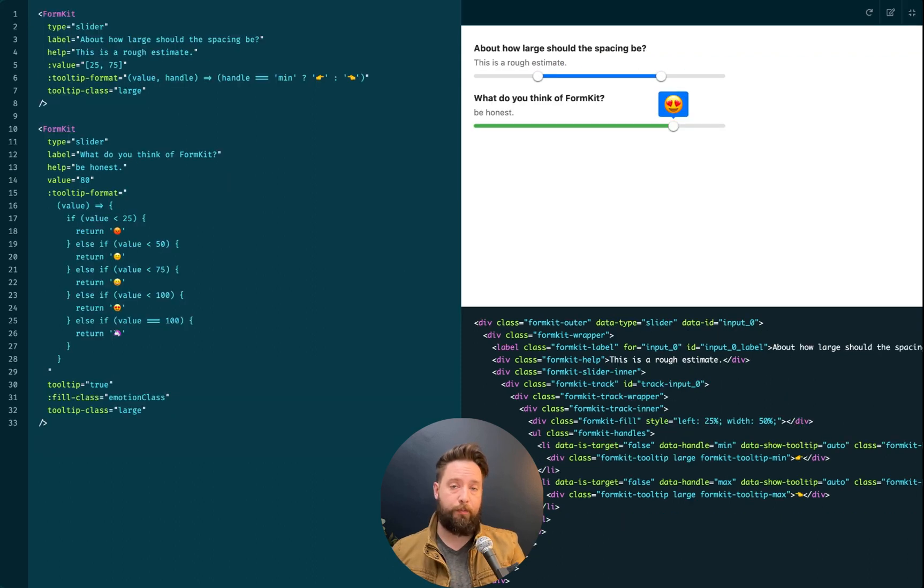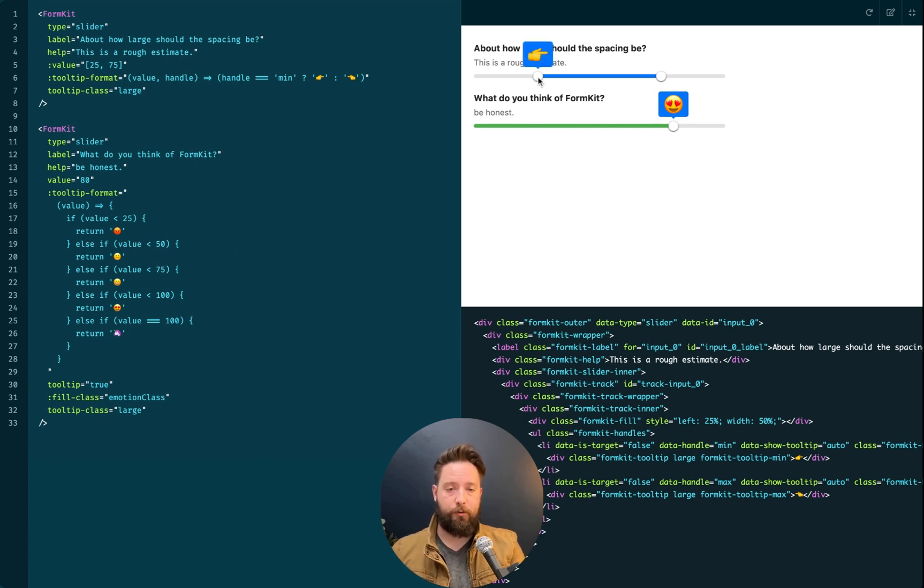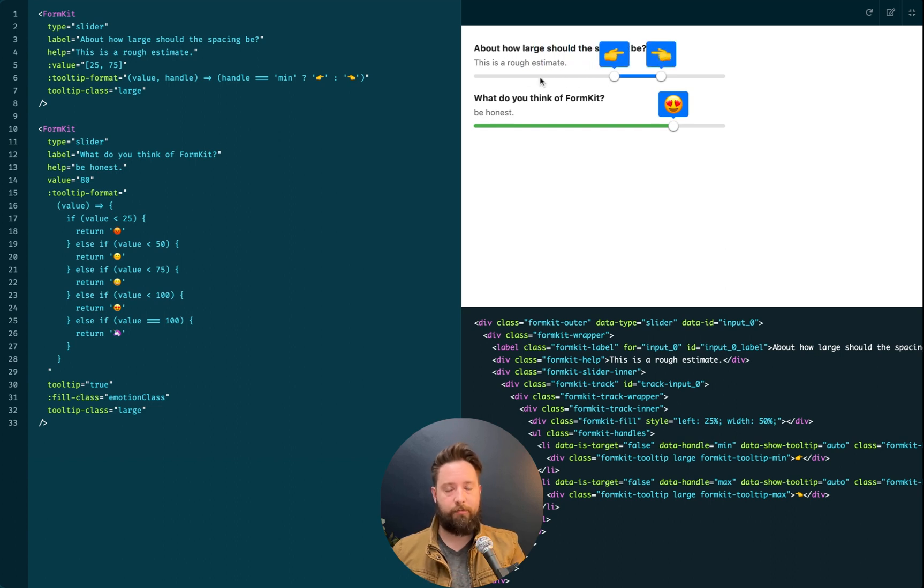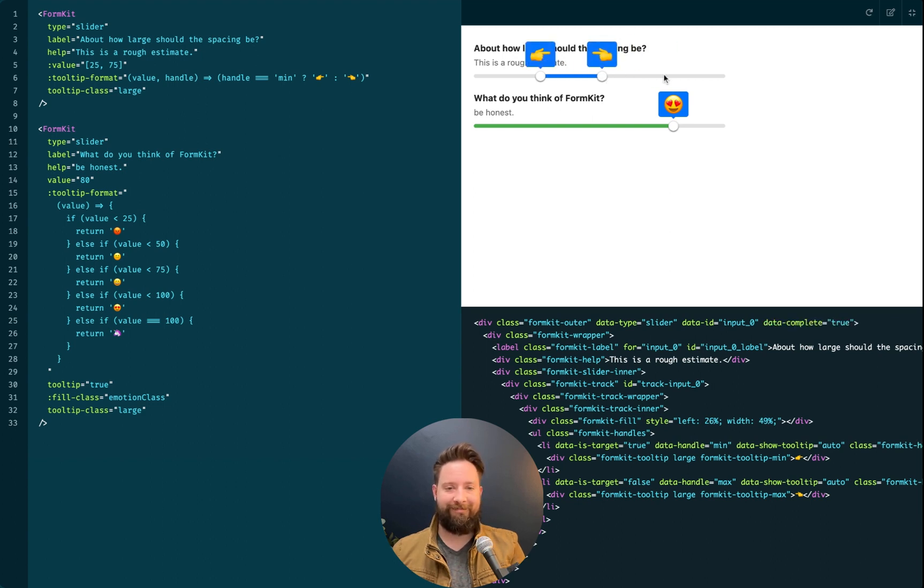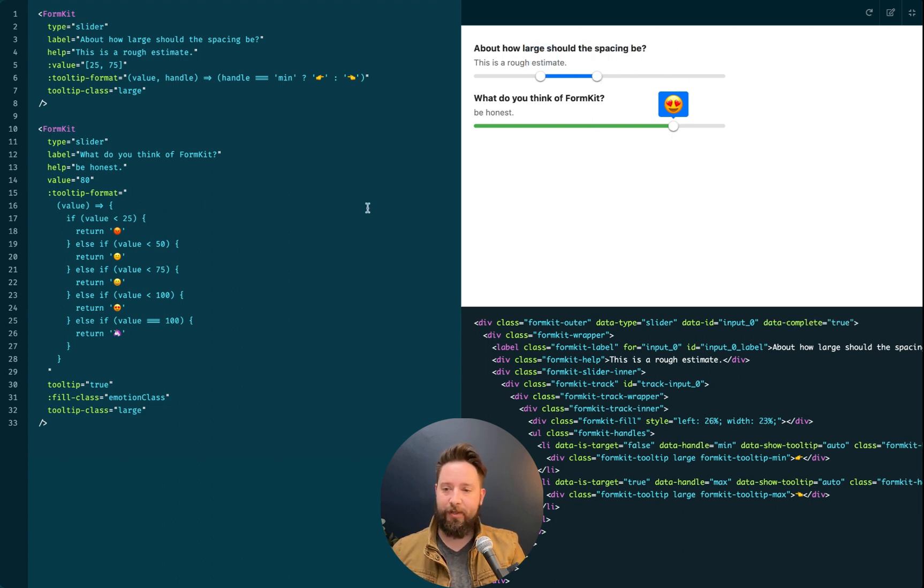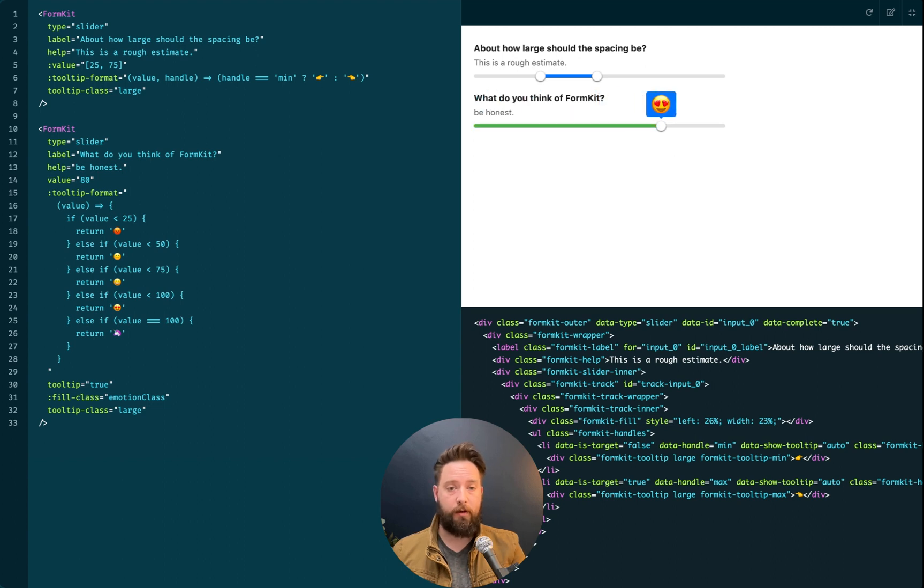We can combine our tooltip formatting with multiple values to create some pretty interesting stuff. For example, here is a spacing estimator input. Don't actually do this. That shows you the approximate distance between two arbitrary points. And using our tooltip formatting, we can return different emoji based on the sentiment that someone wants to provide for their opinion of FormKit all the way up to unicorn.